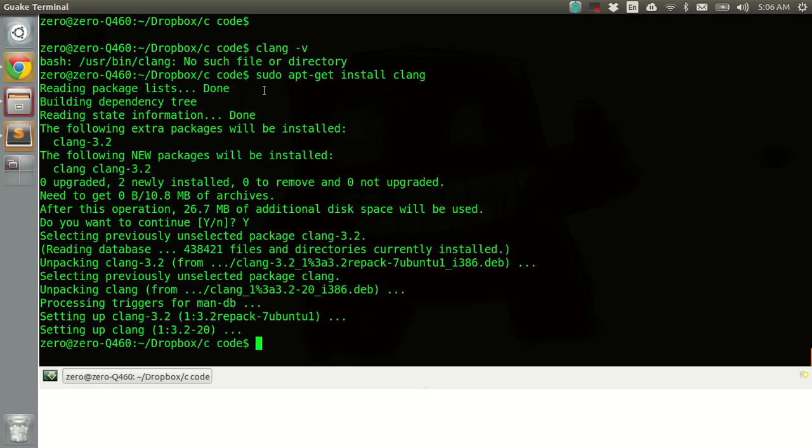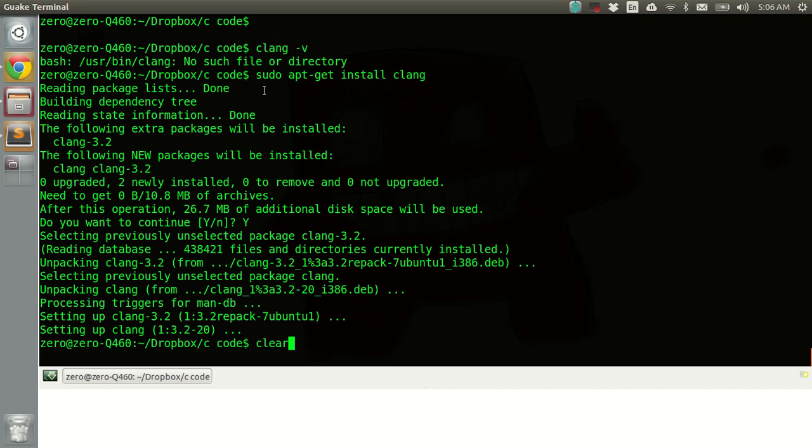Okay so clang is installed on our system now. Now, okay to check again if it's installed or not, we'll clang-v.